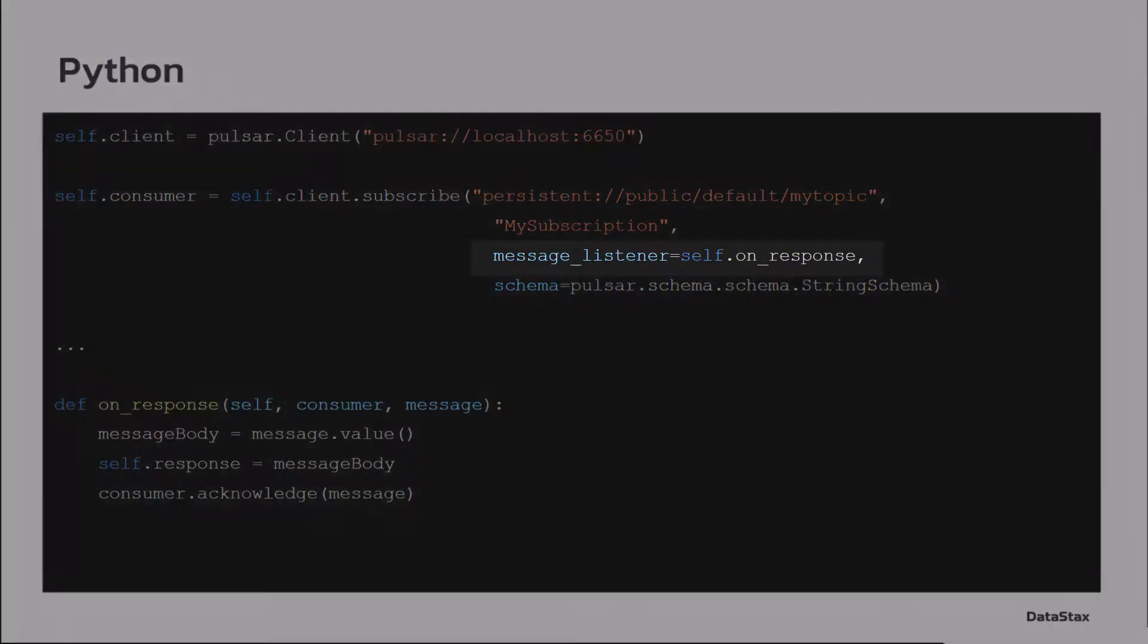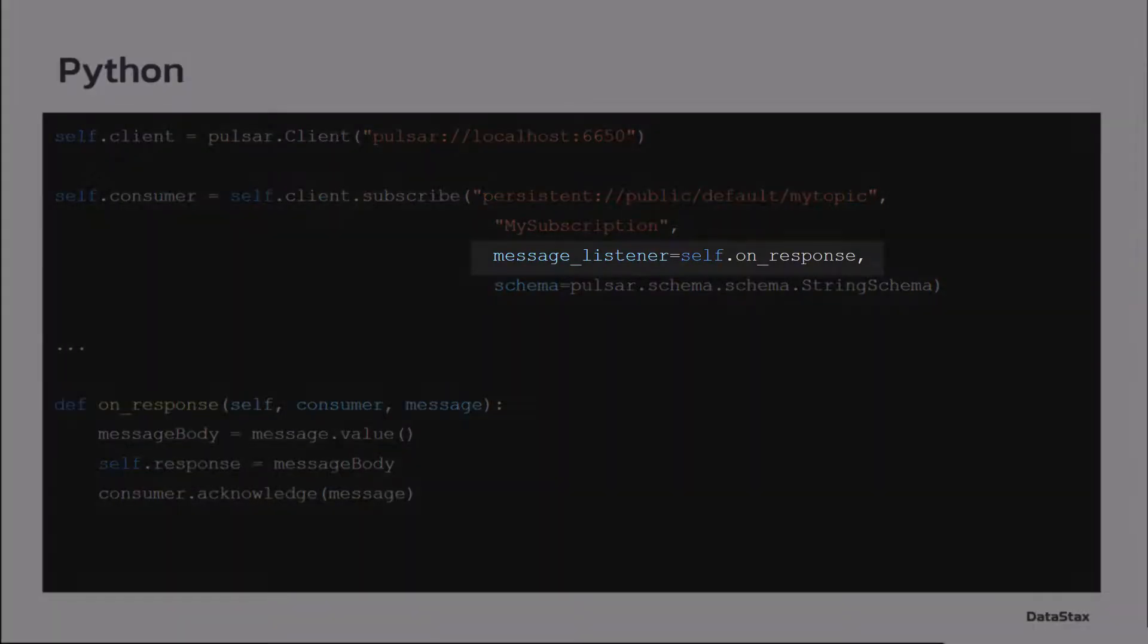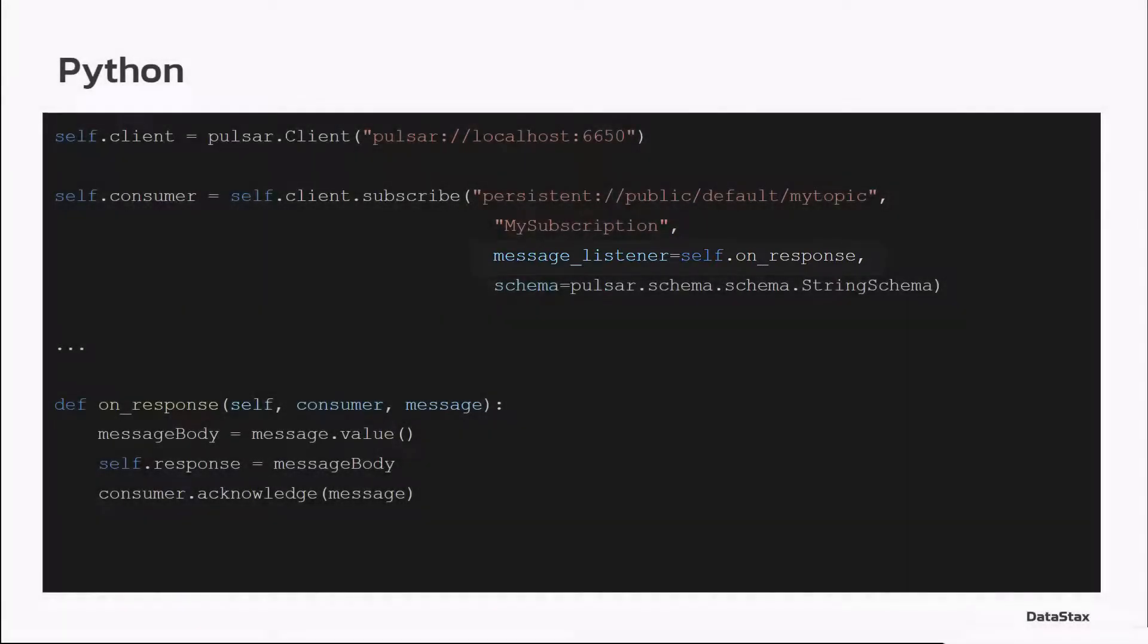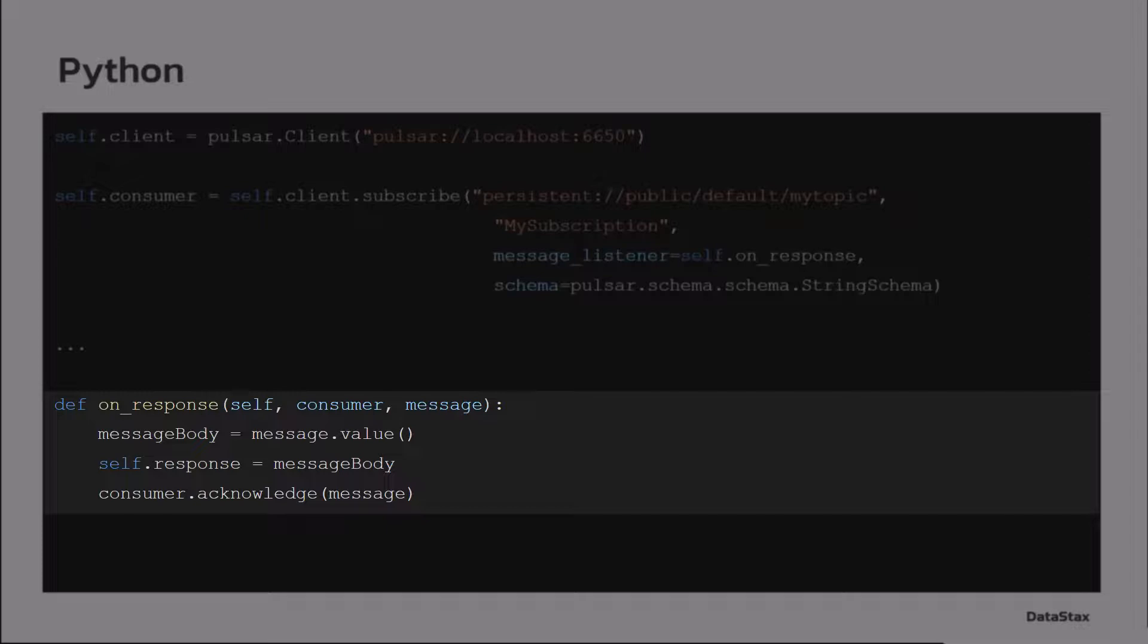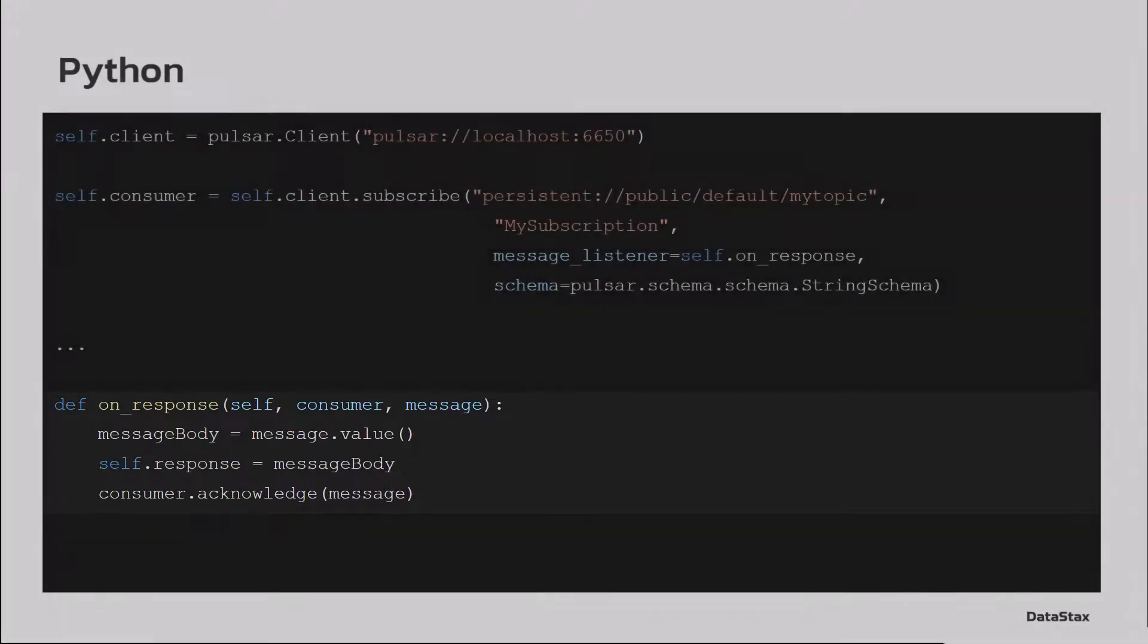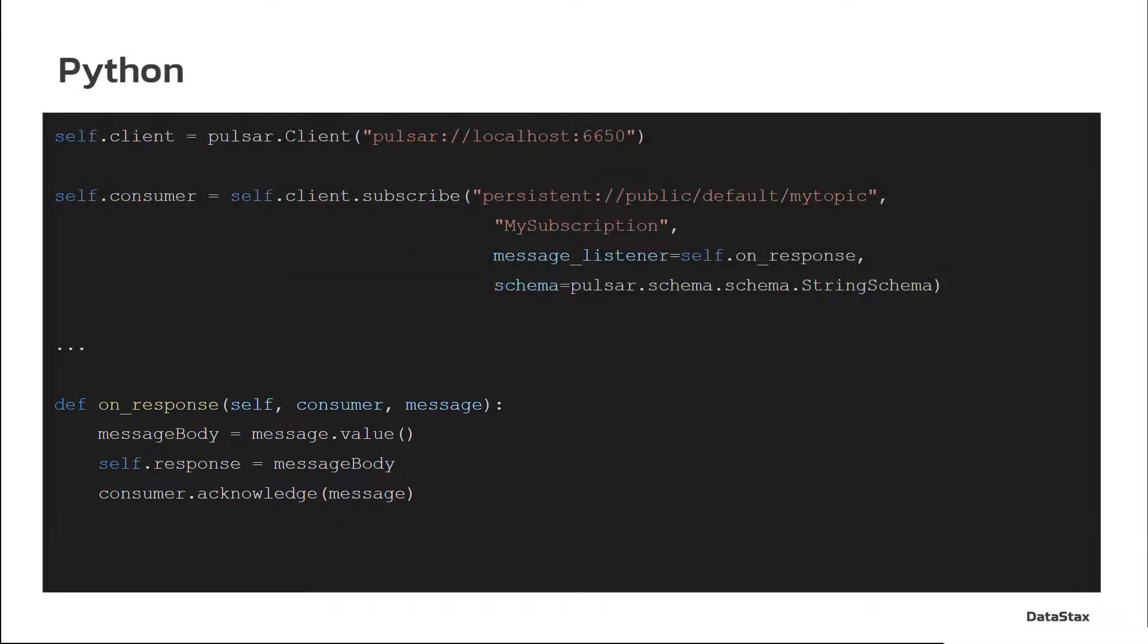We have a message_listener. That is a callback where it is given the consumer and message, similar to the Java client, and gets the message body and does the message acknowledgement.